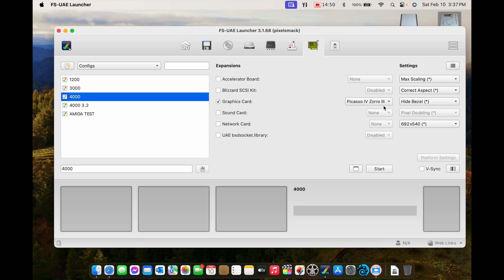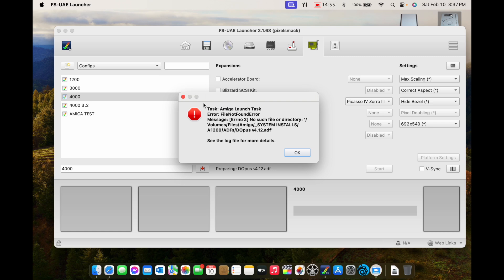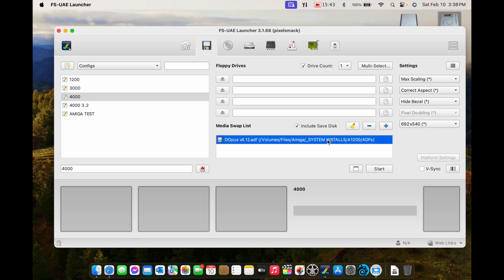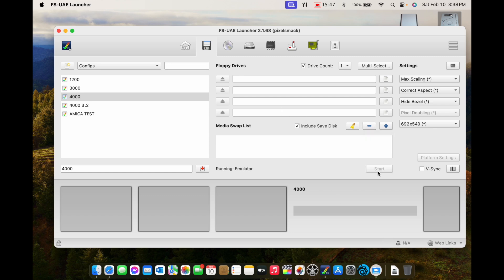Look — Amiga 4000 with a Picasso 4 graphics card. I created this config on my Windows PC — I don't care, load it up here and it works. The reason you'll see this error is I've moved a lot of things. It's looking for Directory Opus on a floppy. I've made many videos on FS-UAE — you can load floppy disks in the background, what I call ghost-load. I loaded DOpus as a ghost floppy but I'm not actually using it, so I'll go ahead and delete it and click Start.